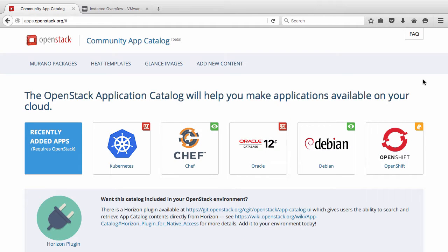Welcome to the VMware Integrated OpenStack feature demonstration. In this video, we will demonstrate how to import image formats that are non-native to the VMware vSphere hypervisor.